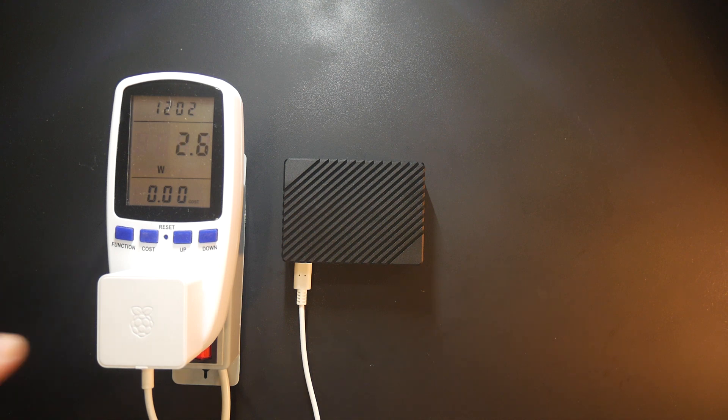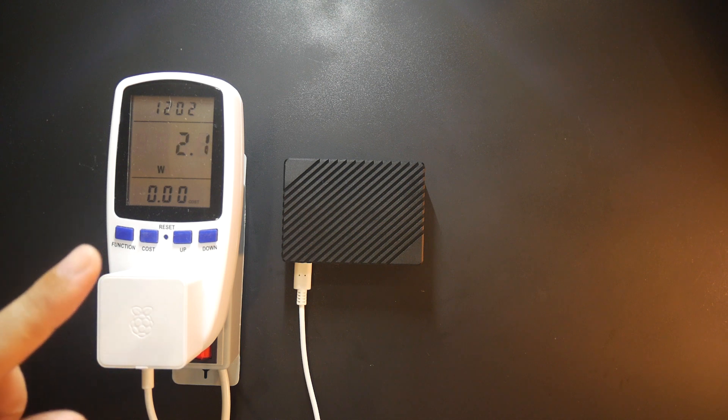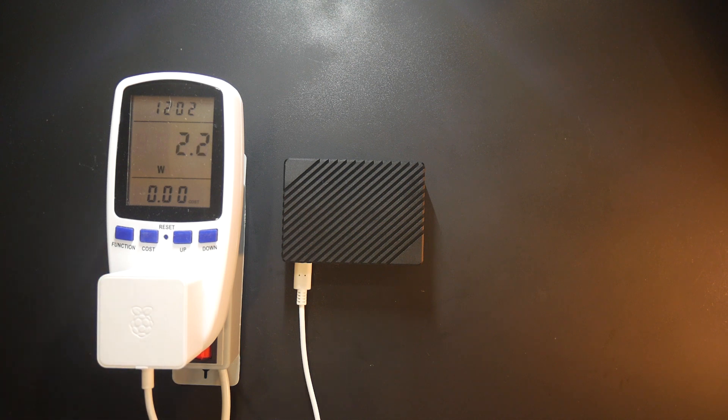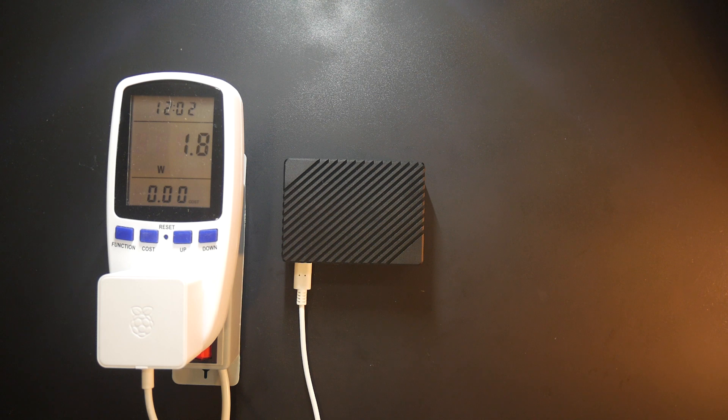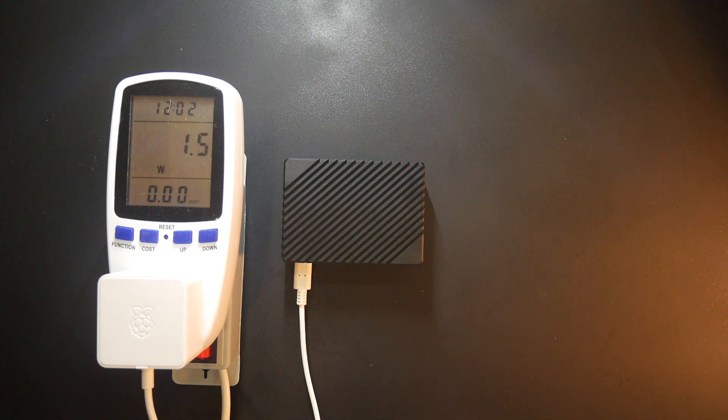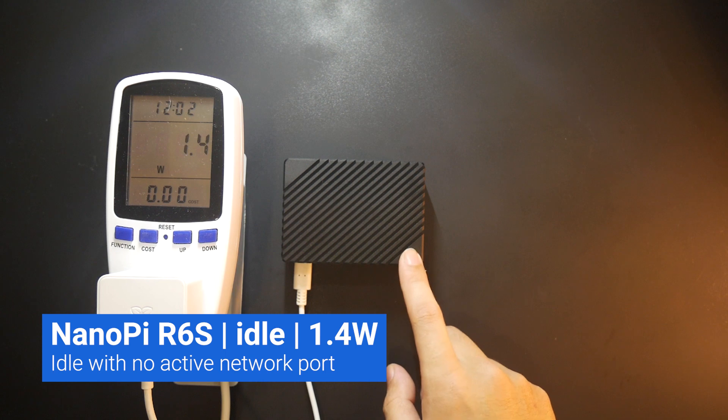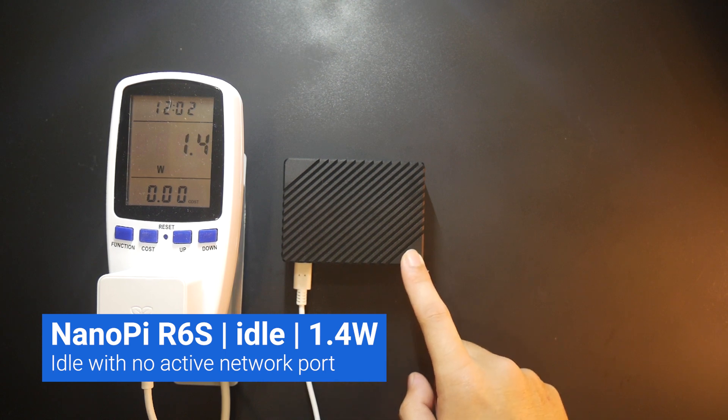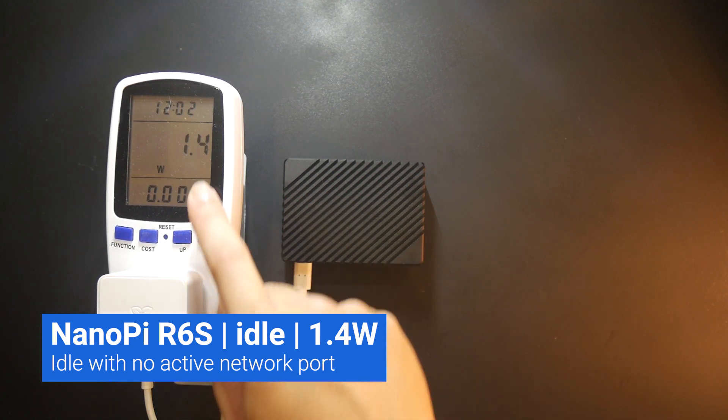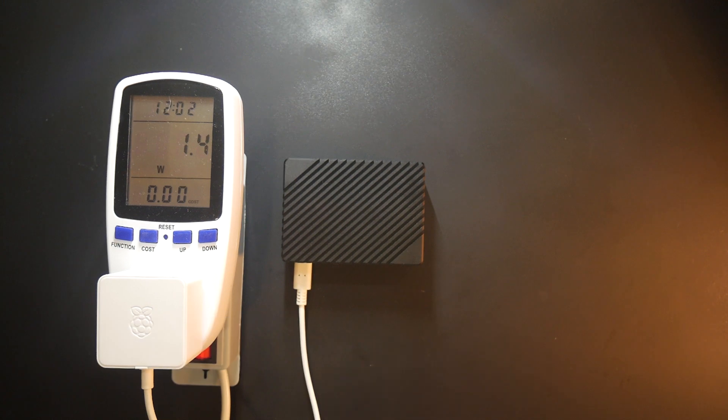So, at startup the power consumption is around 2.6W, and then it goes back to 1.8W. And I believe the R6s should be booting up right now. So, I believe the boot process is finished, and during idle, with no network port connected, the power consumption is 1.4W.